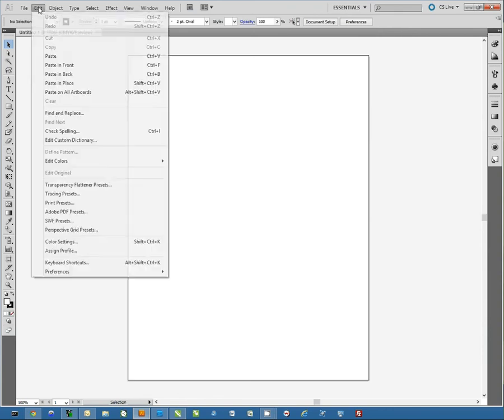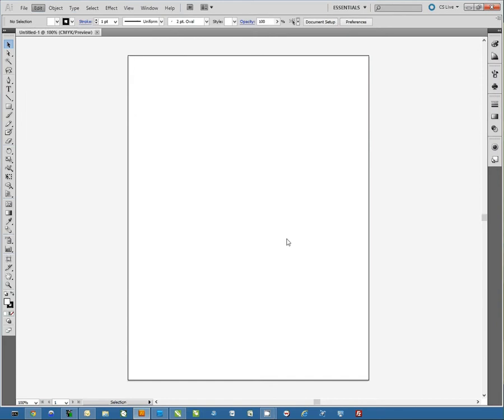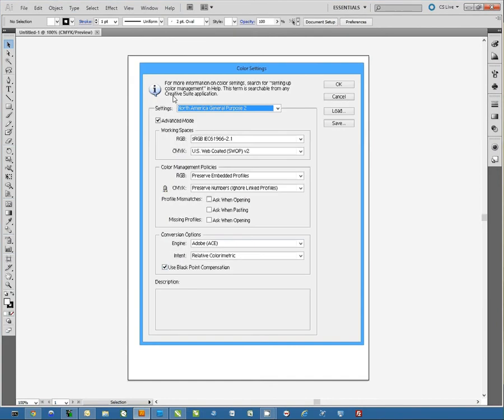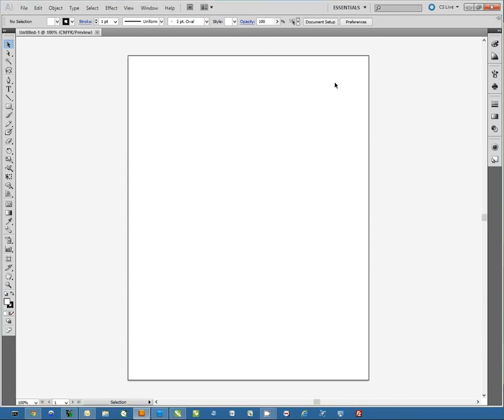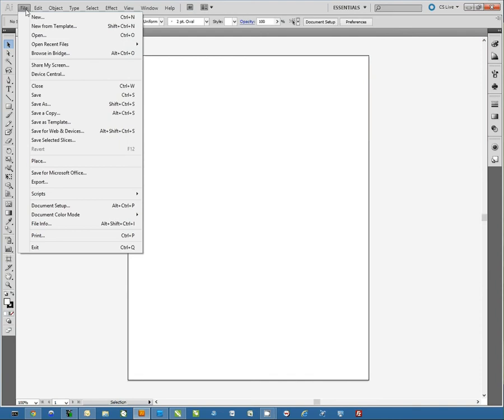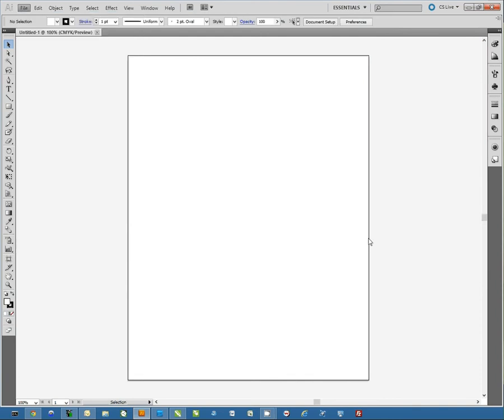We're going to click on Edit and go to Color Settings. Here I want to make sure that for the settings pull-down at the top, we have North American General Purpose 2. Once you have that set, hit OK and we'll do File and Print.